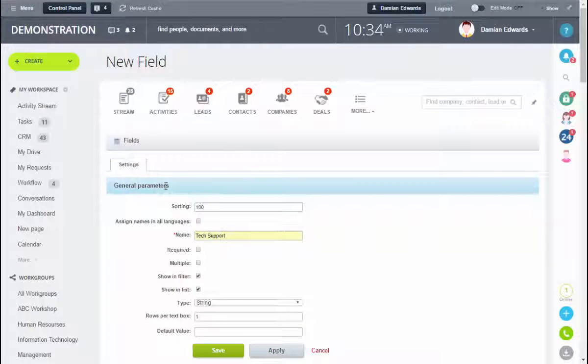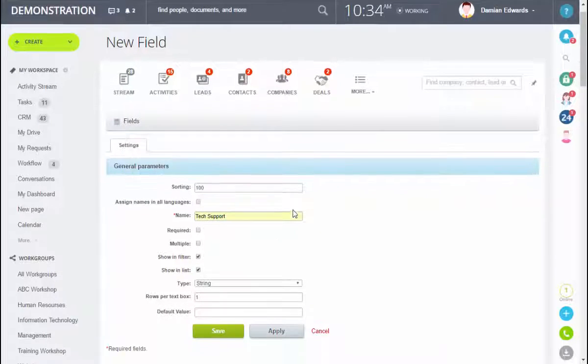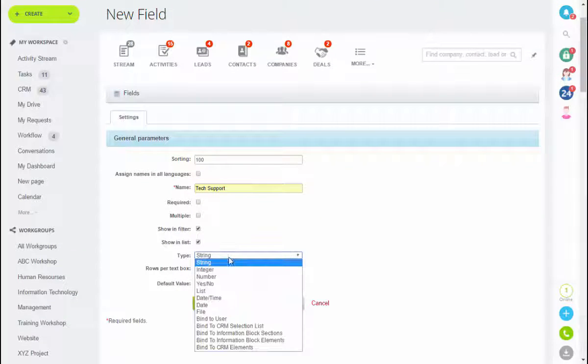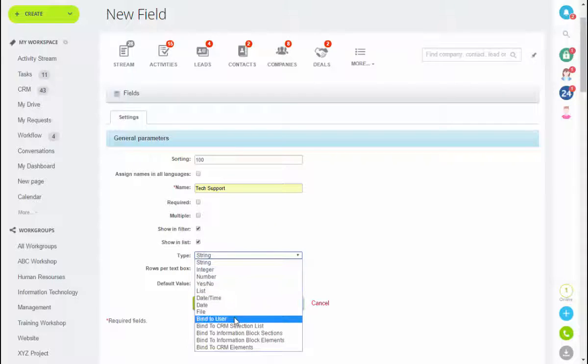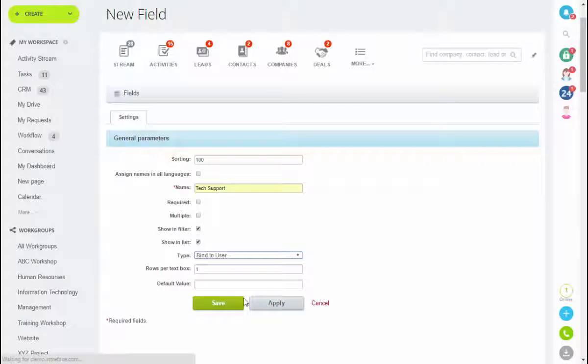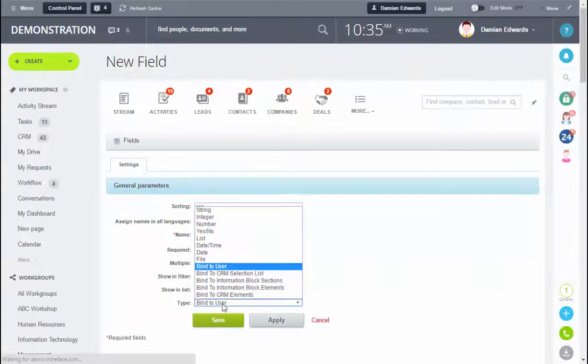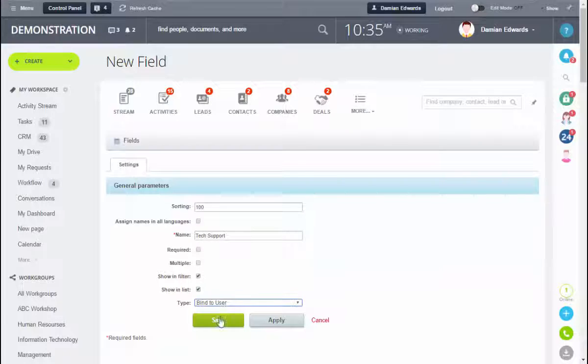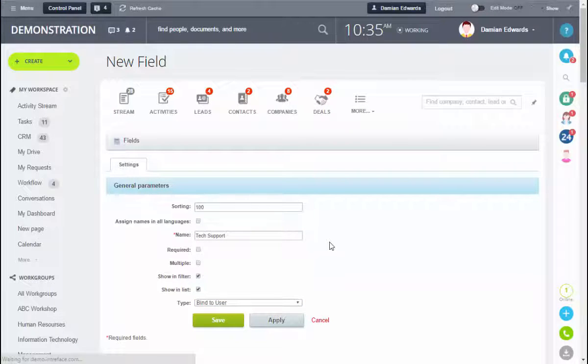Thirdly, our tech support. This time we're going to bind to a user of the system. Click save.